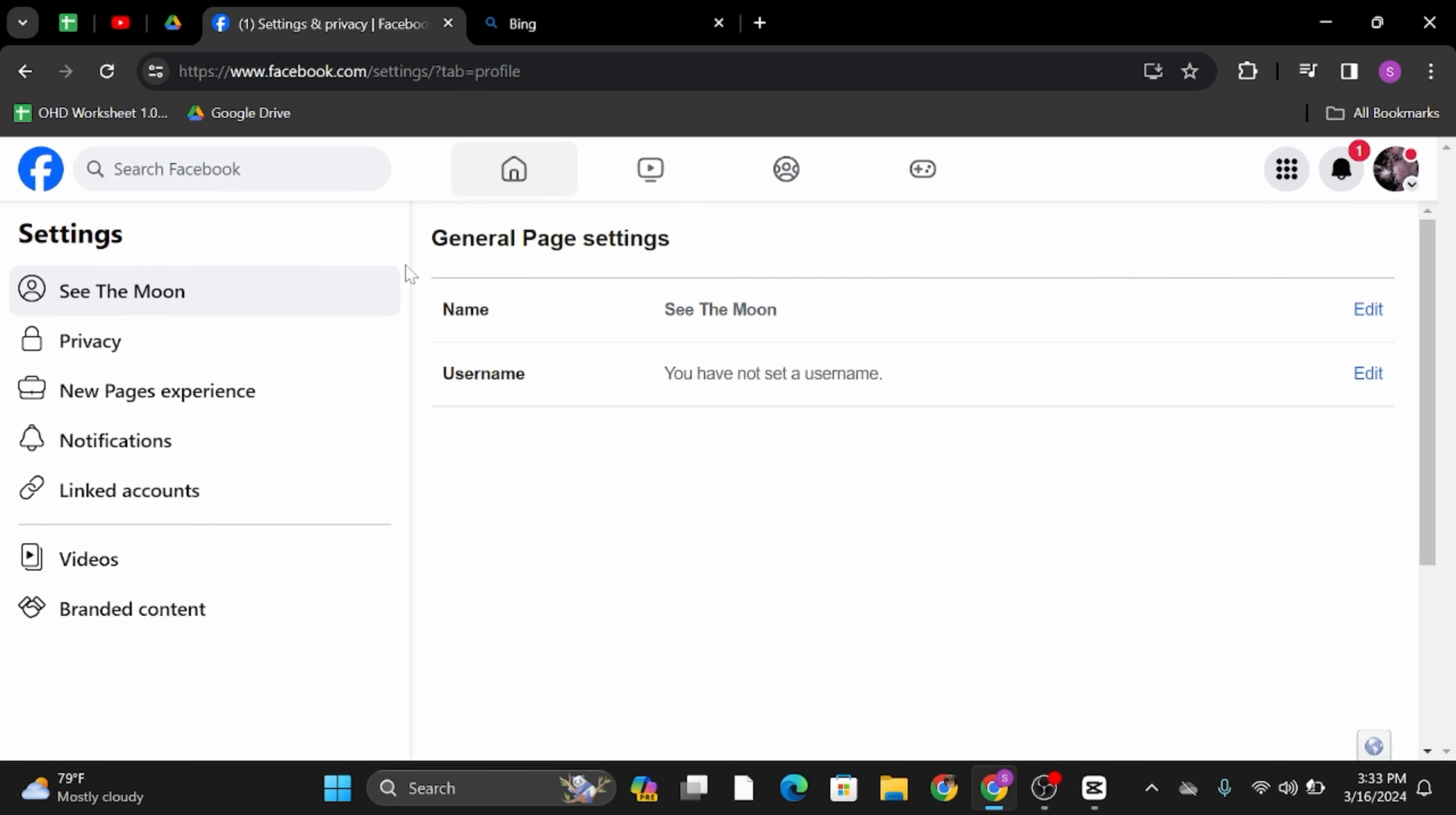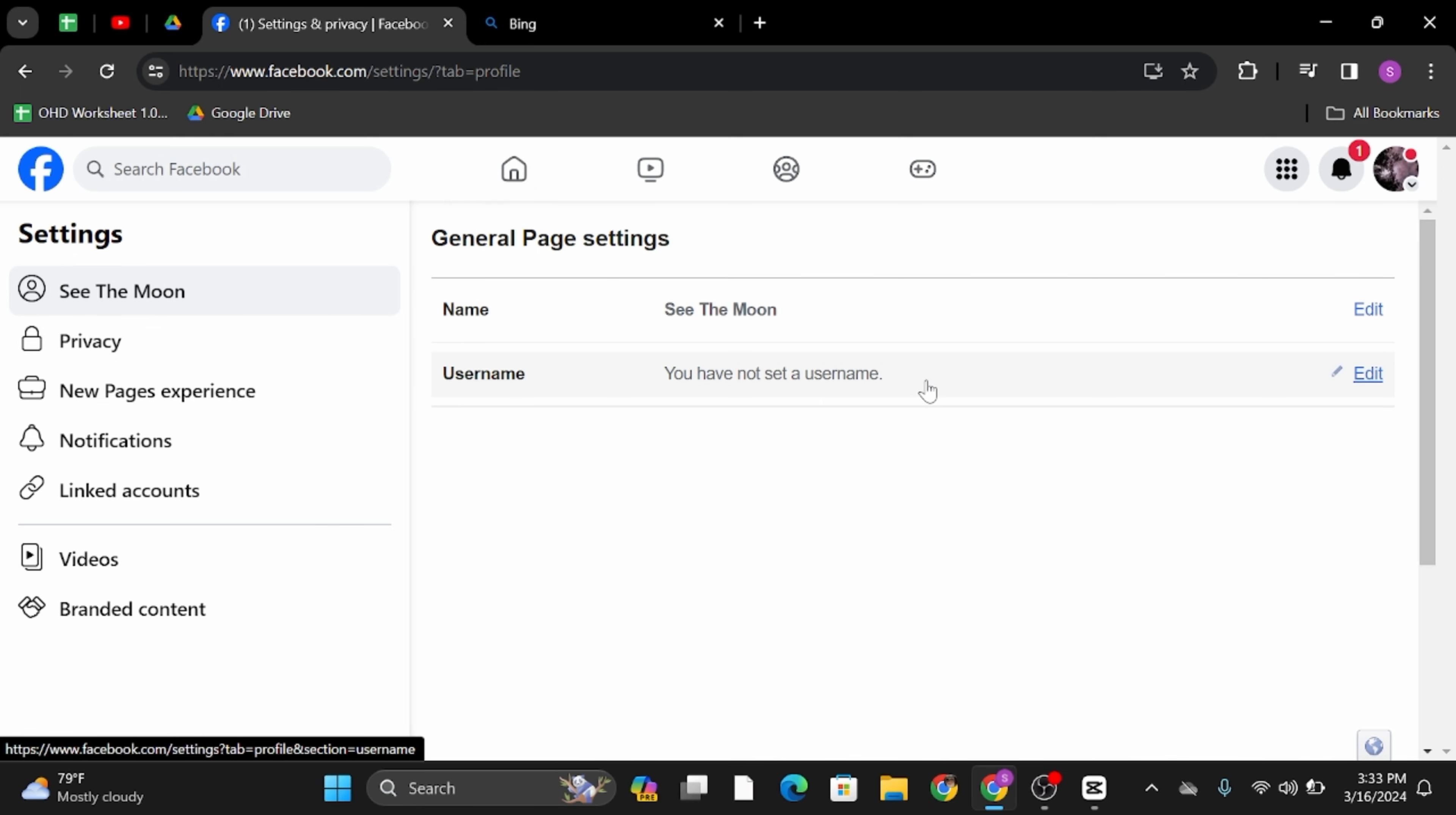Once done, you will land onto this page. Under general page settings, you will see username.